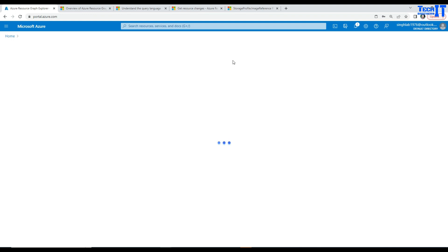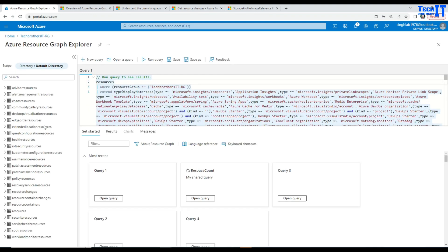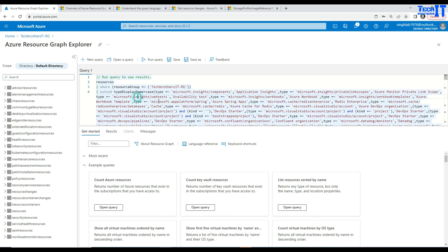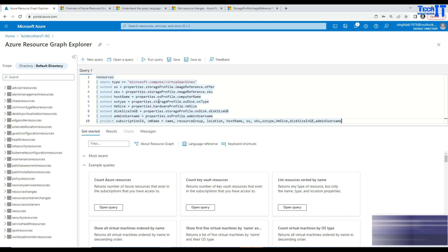Once we click right there, there will be tons of sample queries available for us and these are the tables we can use. Here are sample queries if you want to get the count of Azure resources, but in my case I have written my own query and the query writing here is done by Kusto.